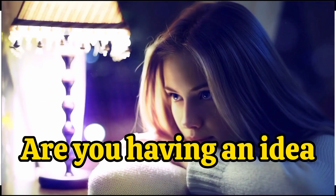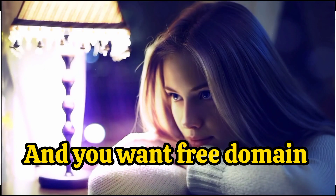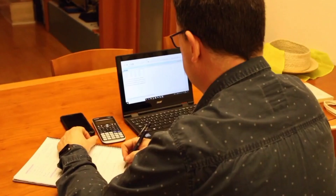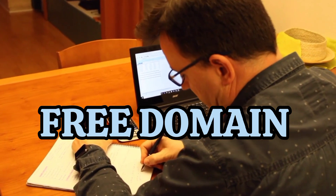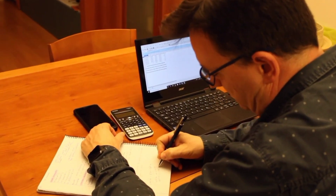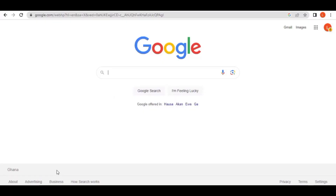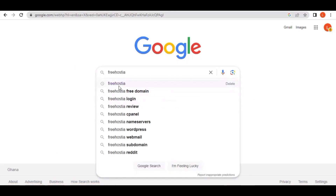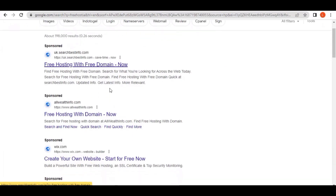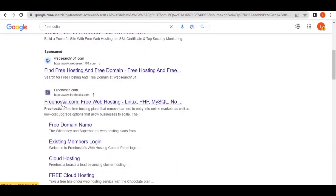Are you having an idea and you want a free domain in order to host a website? In this video I'm going to show you step by step how to get a free domain. The first thing we're going to do is come over to Google and search for 'free host here.' You can see freehosthere.com — I'm going to leave this link in the description.